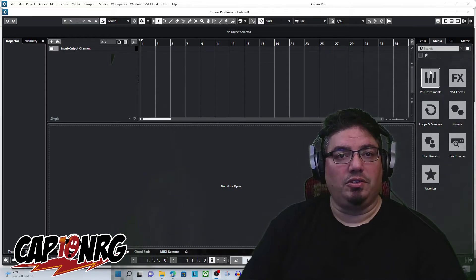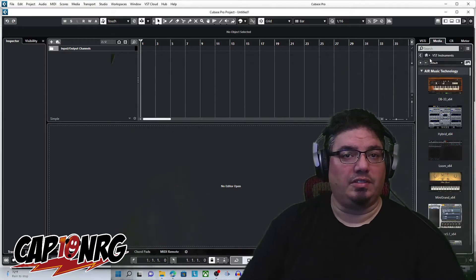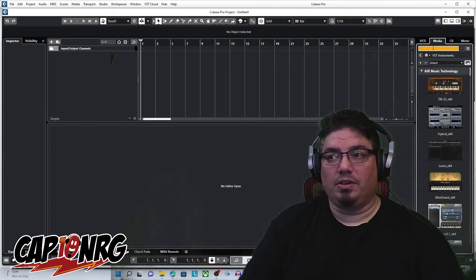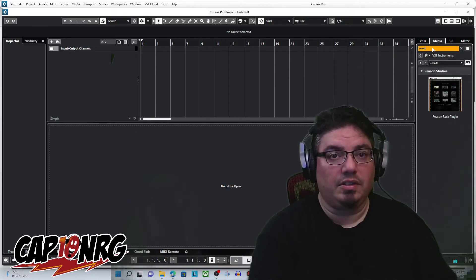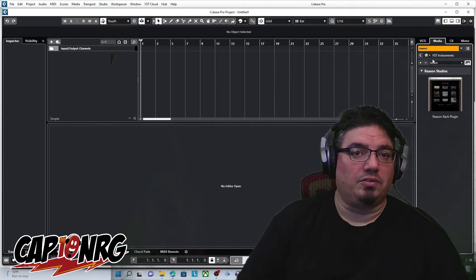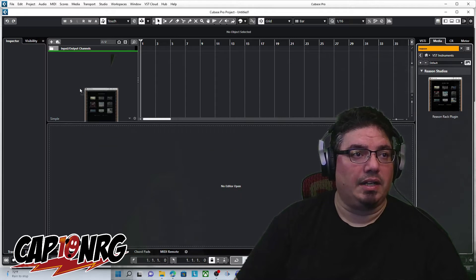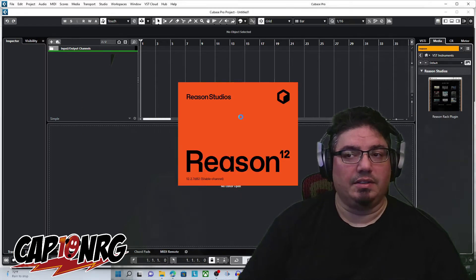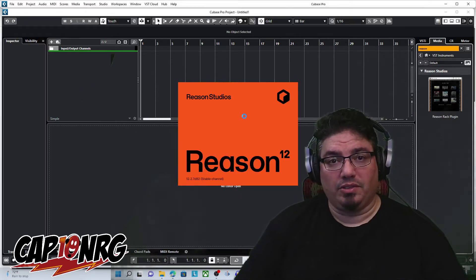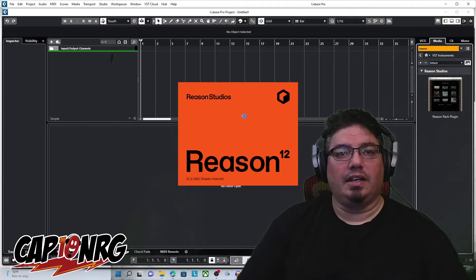Let me show you, first of all, if you do have it installed correctly. If I went over to VST here and I just went over and typed in Reason, there we go. There's Reason right there. So mine is set up right, and if I just drag it out, drop it in here, it will open up Reason as a plugin within Cubase.